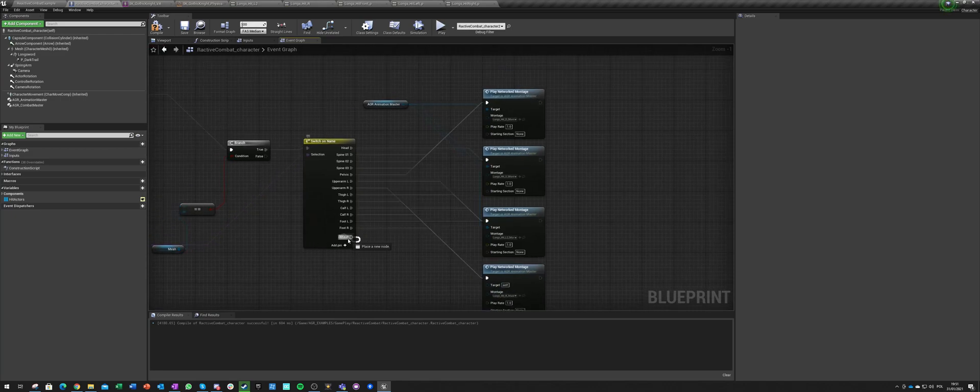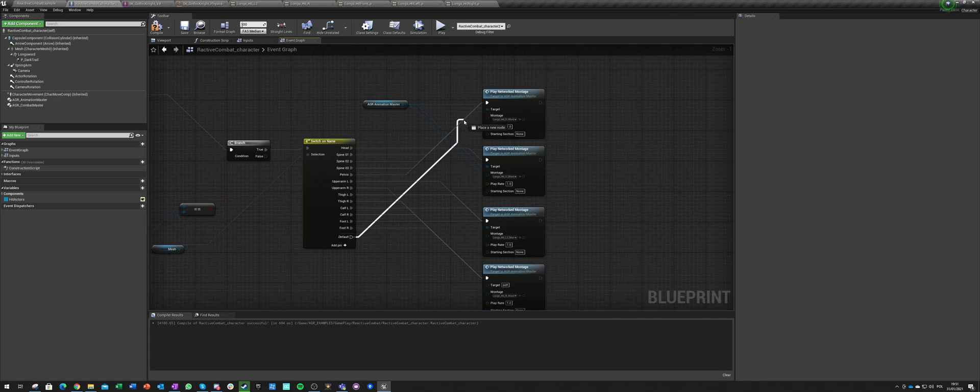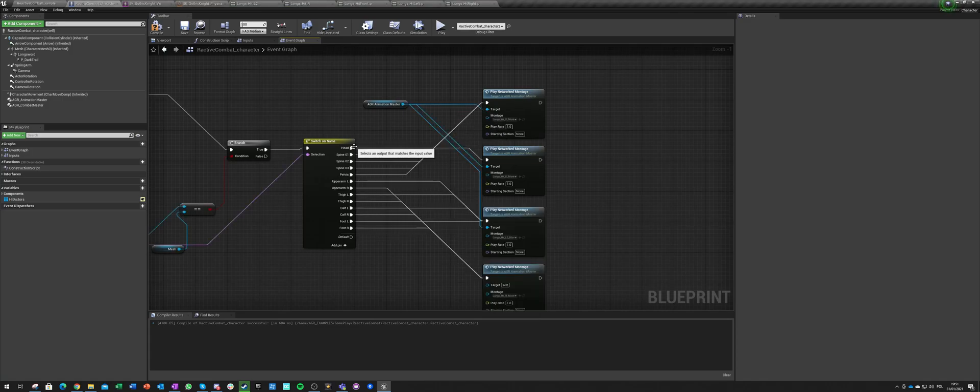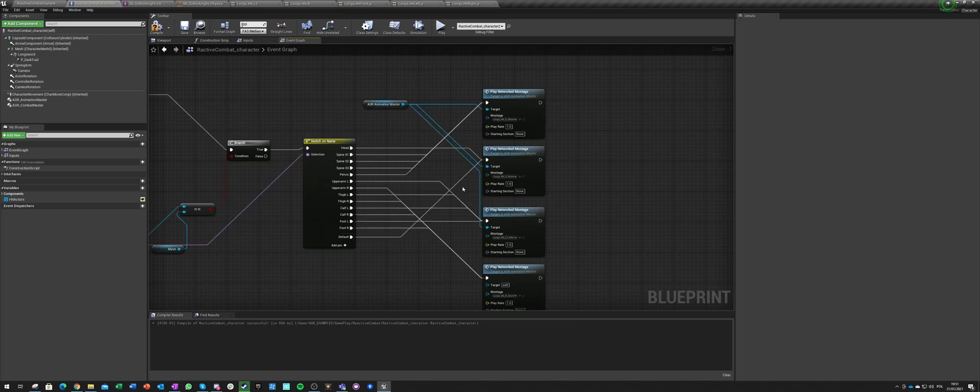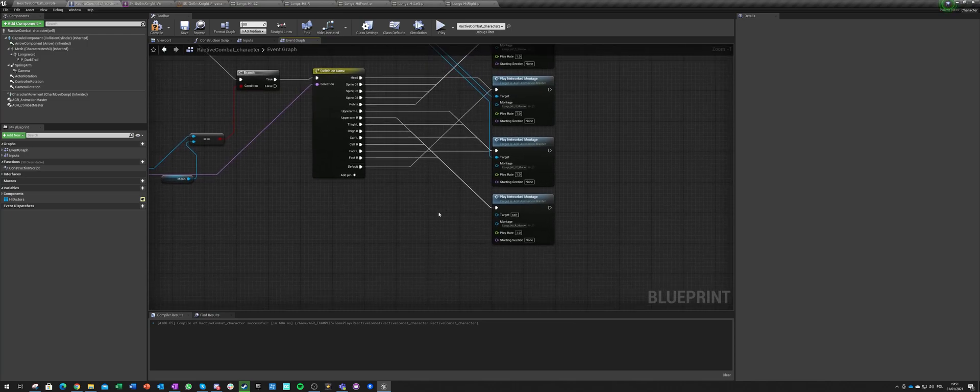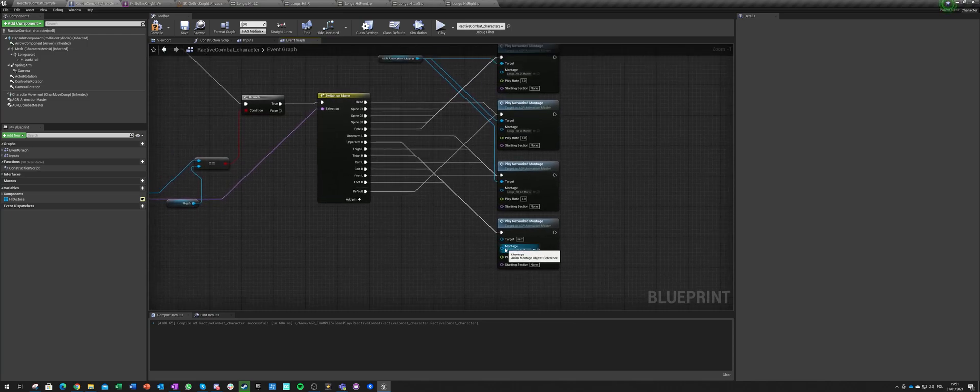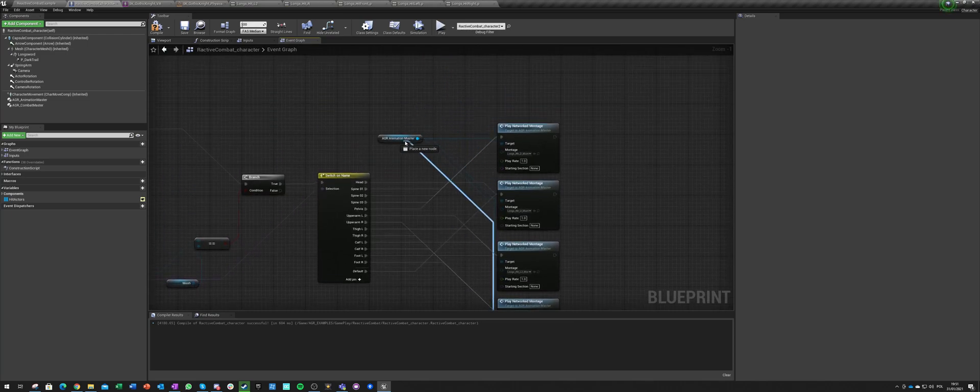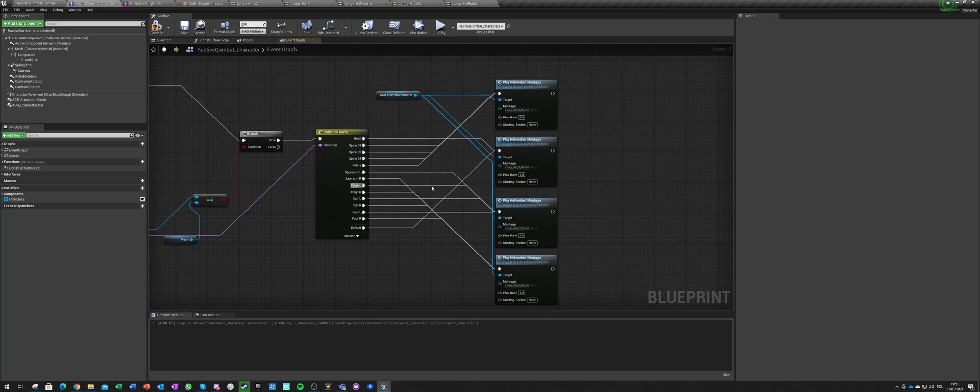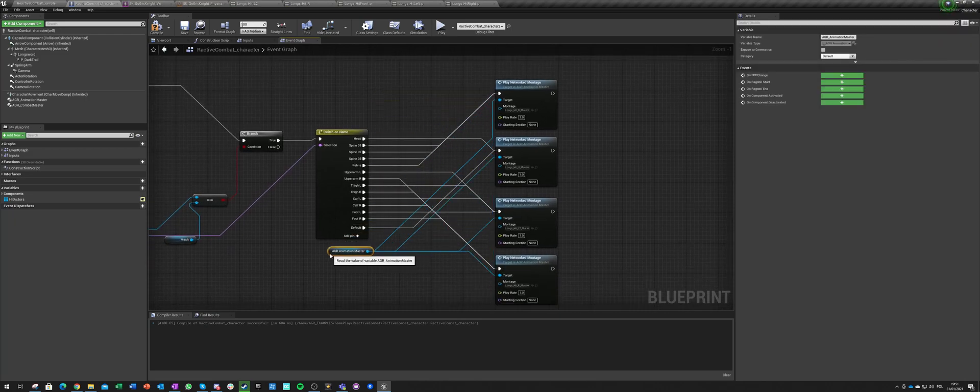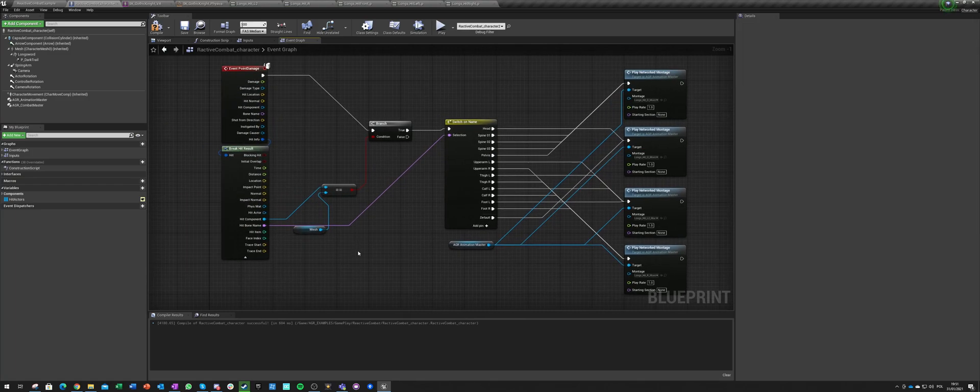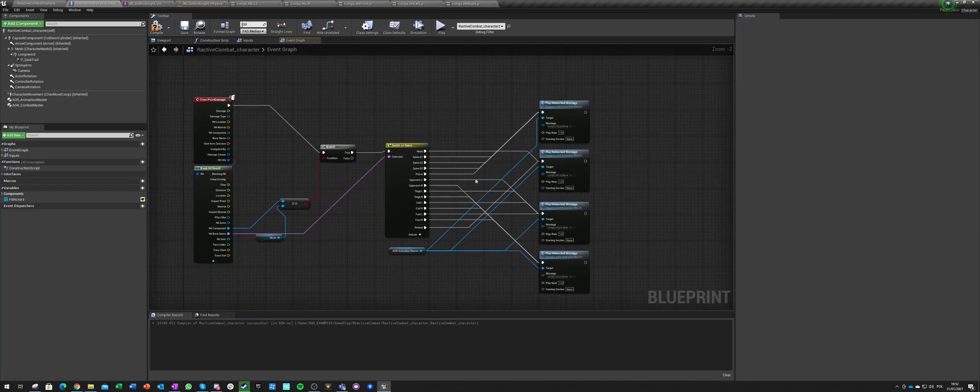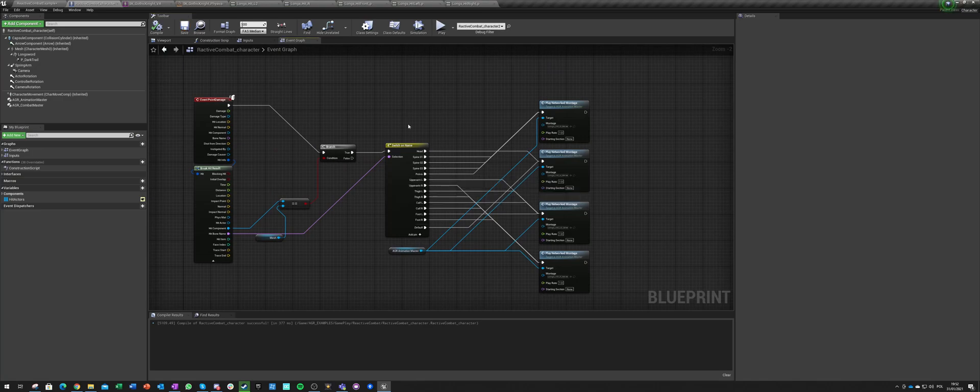And default will go to head. So if we hit in something that we don't understand, it will play this head. Target is obviously this. So now we have just this reaction table. So depending on the bone that we get hit, we're going to play a different animation. Let's compile this and let's see if it works.